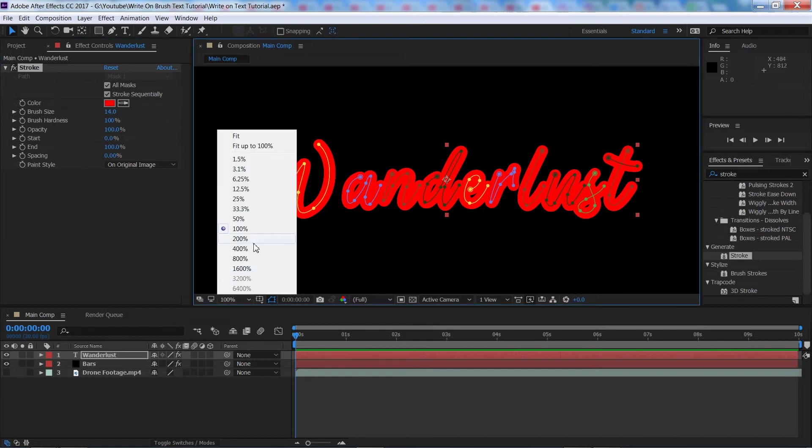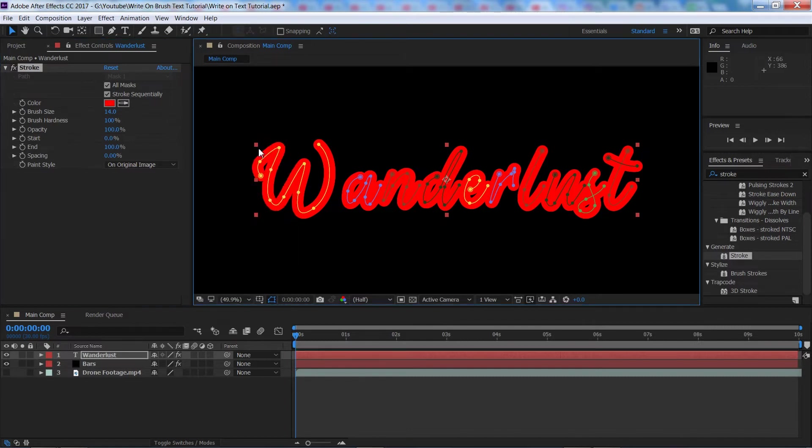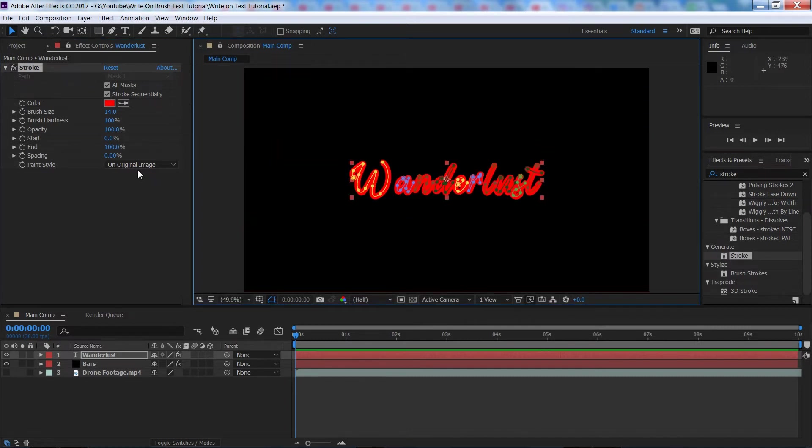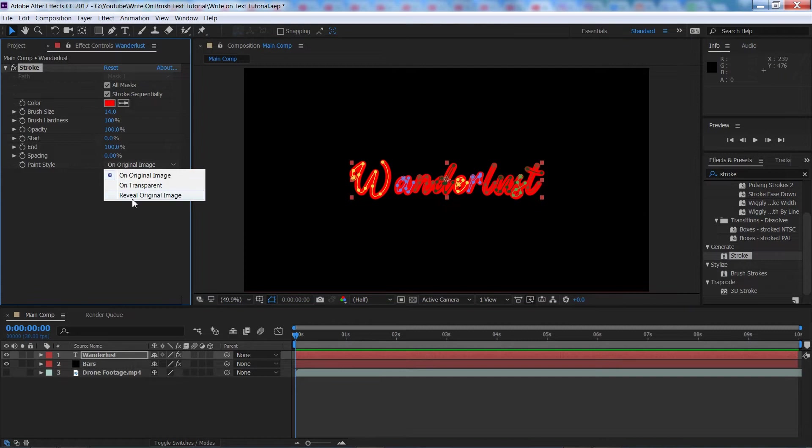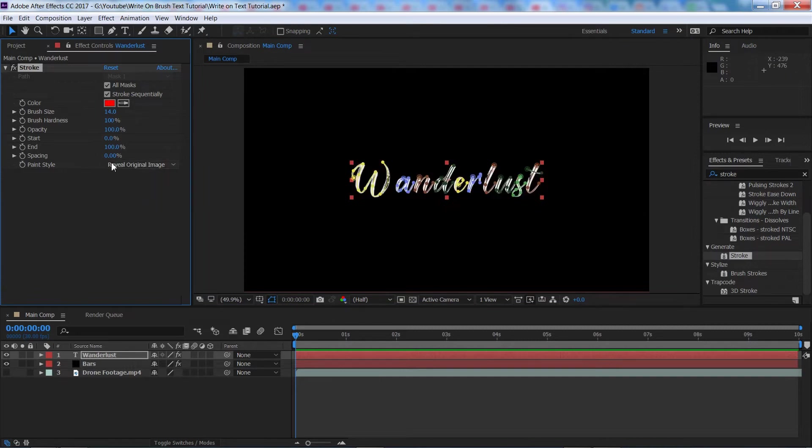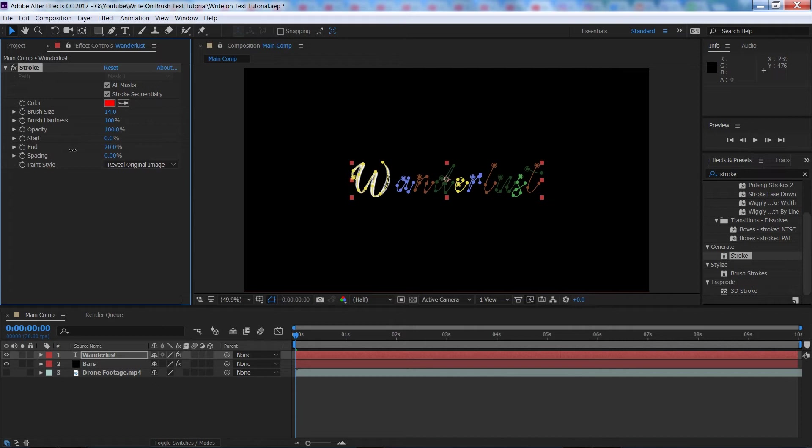And then all we need to do is change the paint style from on original image to reveal original image. Now if I start playing with the end value here you'll see we are already getting the write on effect.